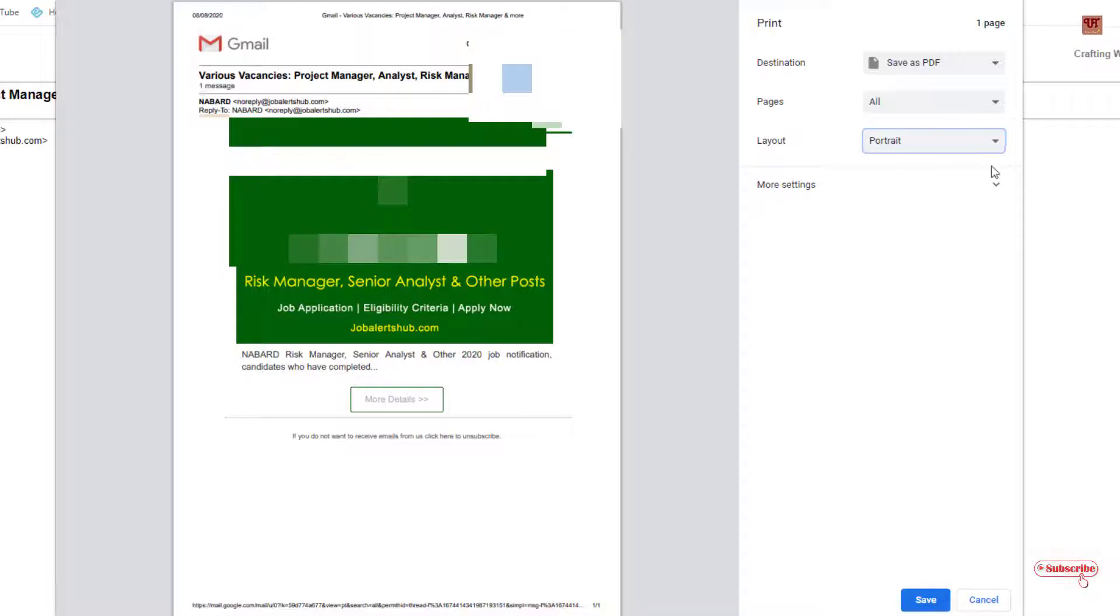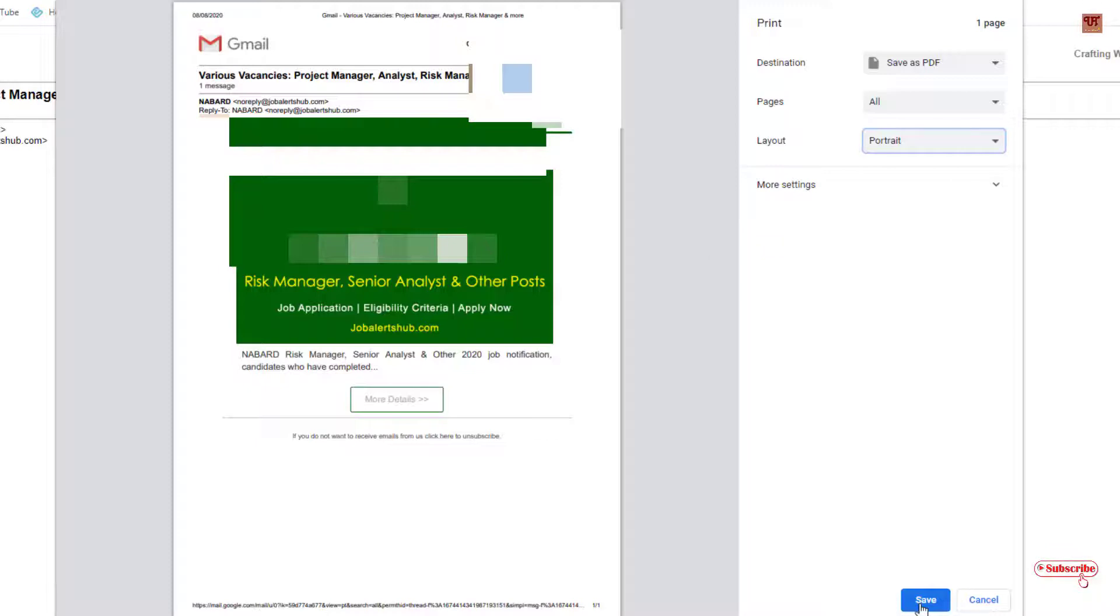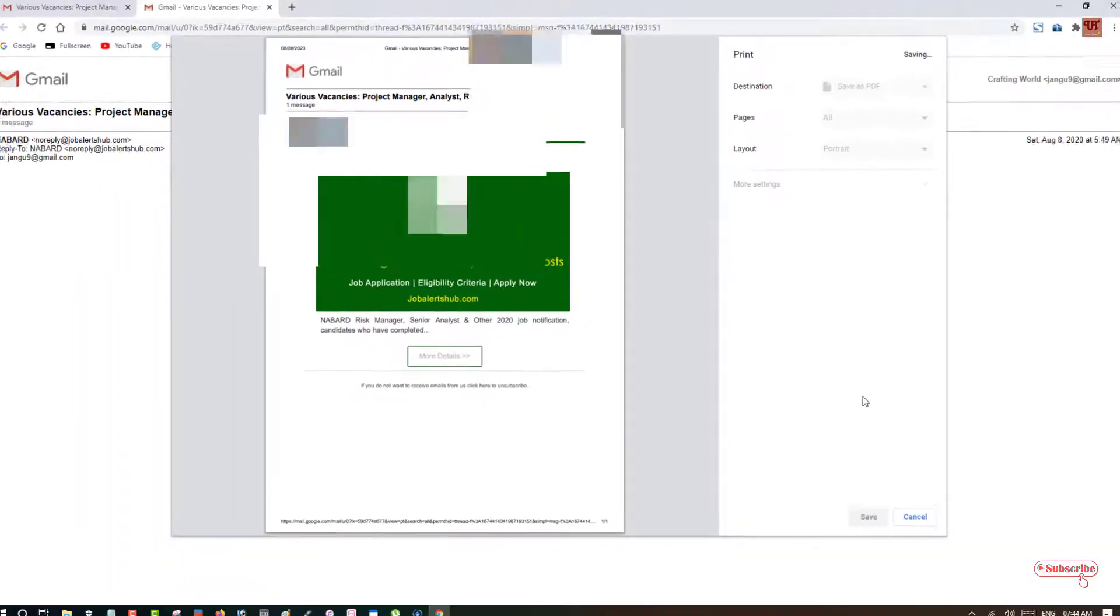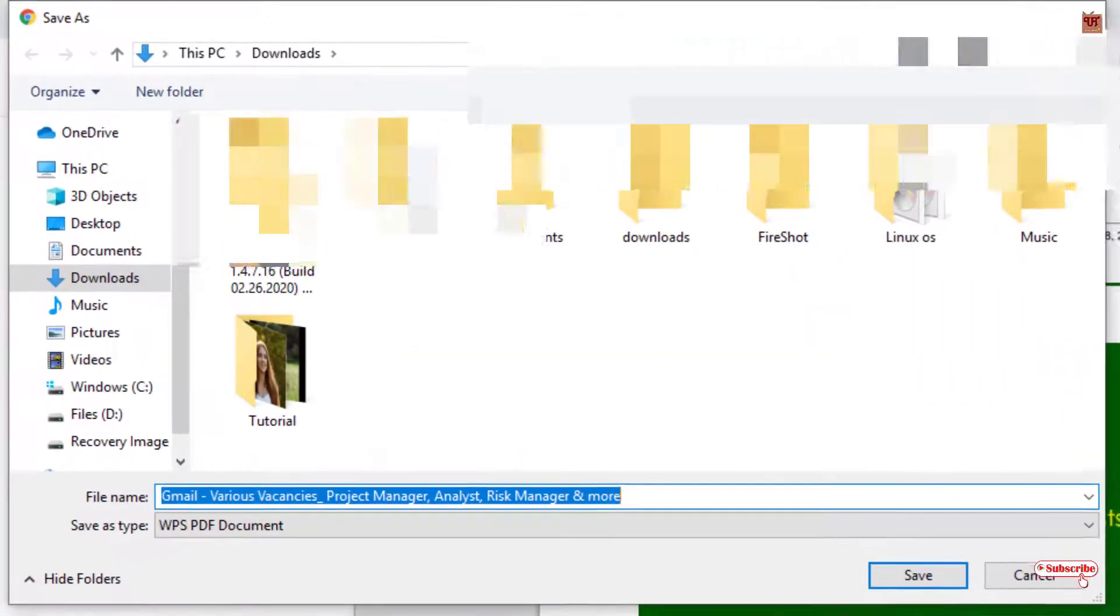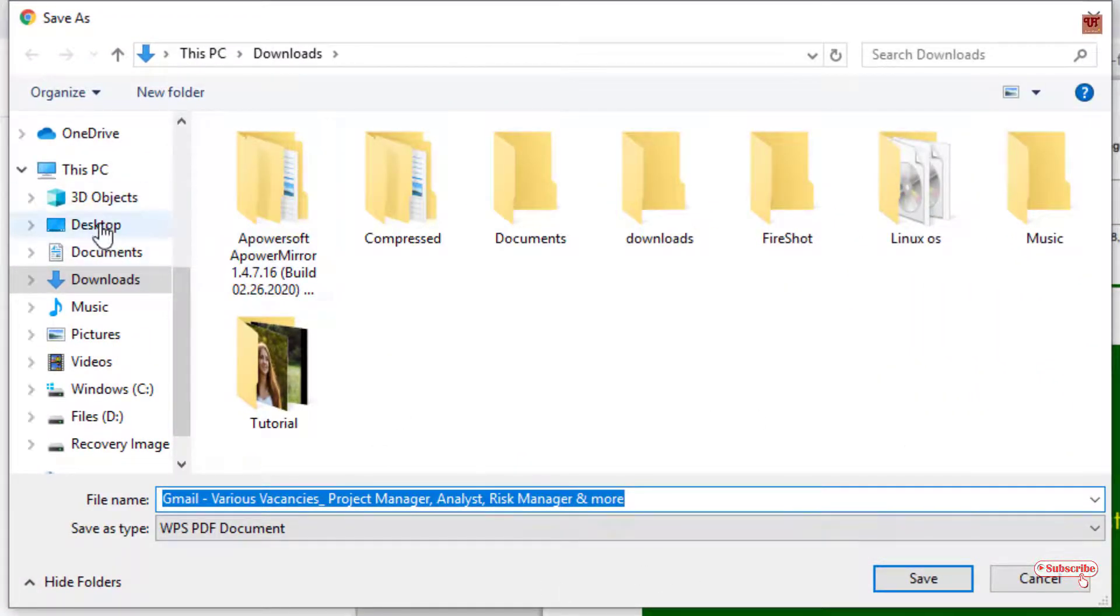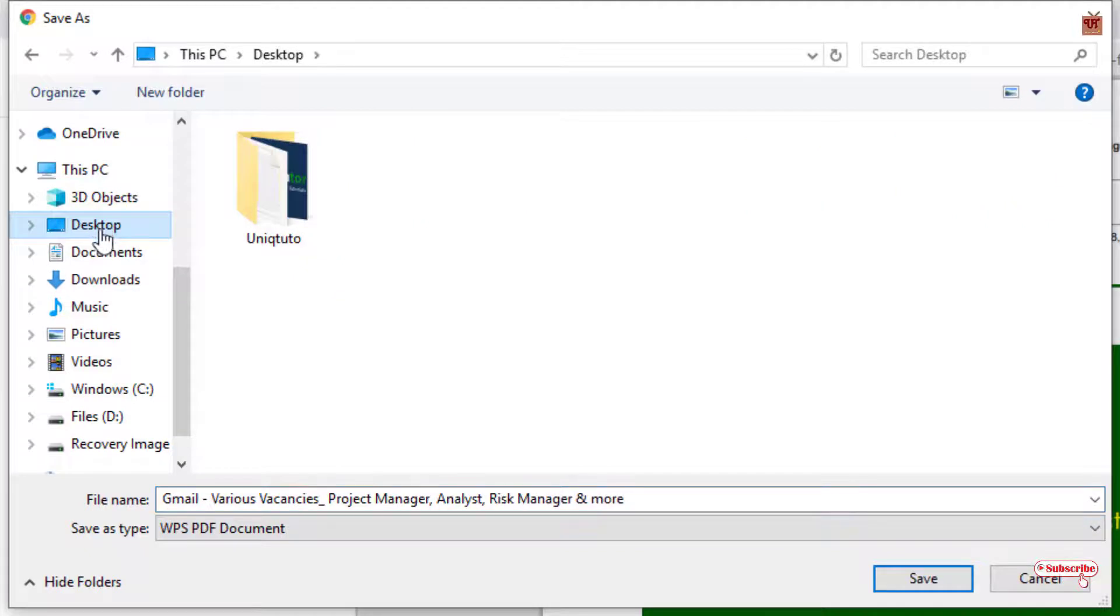So once your selection is done and you are satisfied, then you can click on save. Just wait for a few seconds. So here you can save, we'll save it in the desktop.